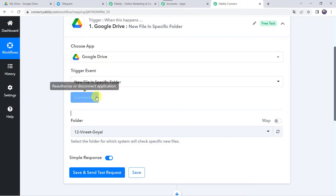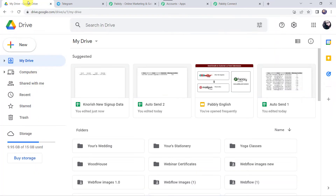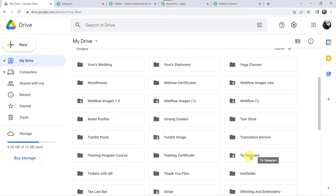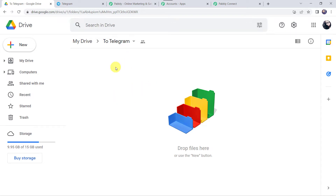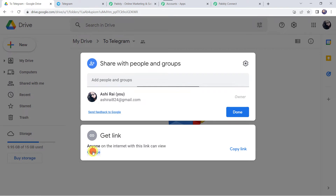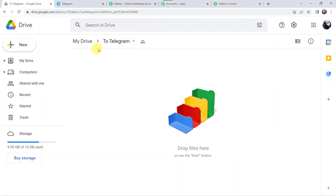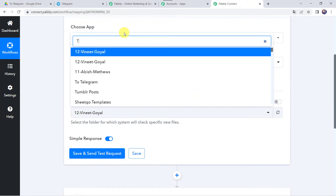Authorization is successful and the Google Drive account is now connected to Pabbly Connect. We can find all folders created in our Google Drive account. I'll take you to my Google Drive account where I have created a folder named To Telegram. Now I want that whenever I upload a new file to this folder, it should be sent to Telegram. For that, I need to make this folder shareable — click the Share button, then the Change button, and select Anyone with the link. Click Done. Now move back to Pabbly Connect and select the same folder name, that is To Telegram.